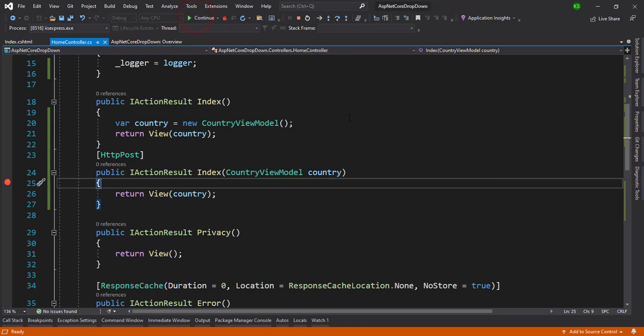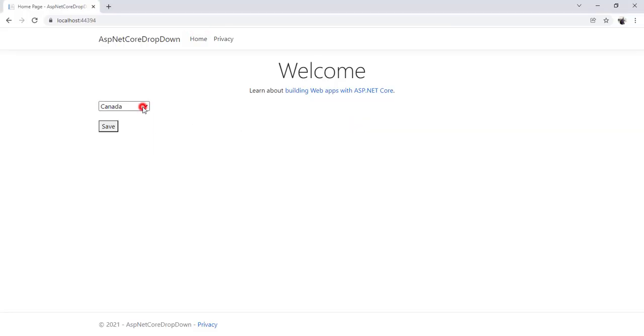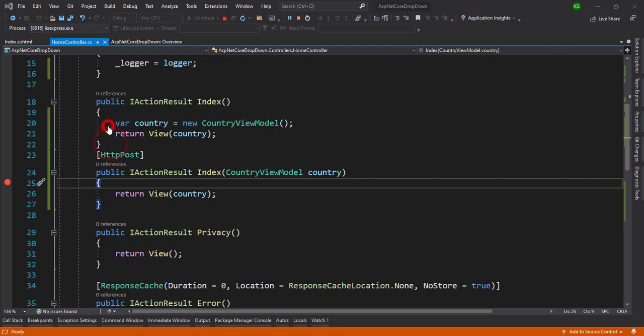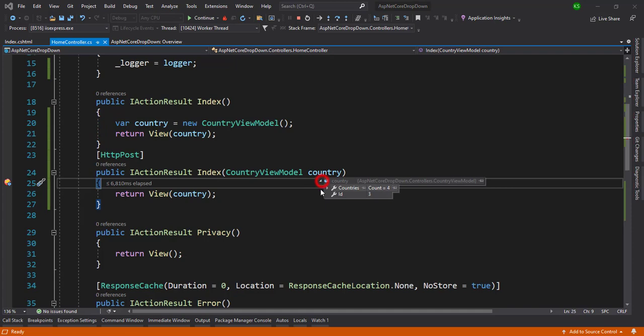Let me continue and I can select India so you can see one, two, three, India is the three, right? So we hit it and we'll get ID as three. Okay.